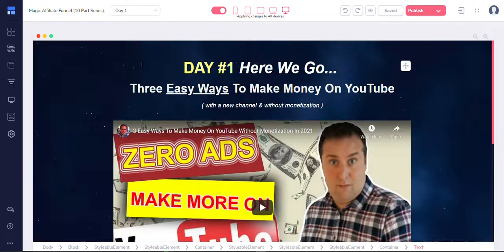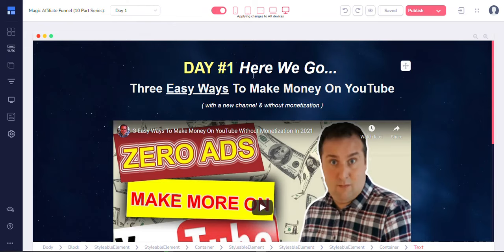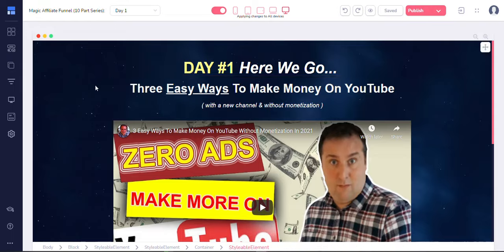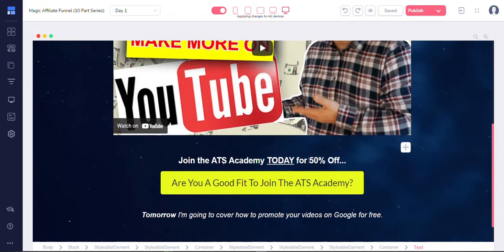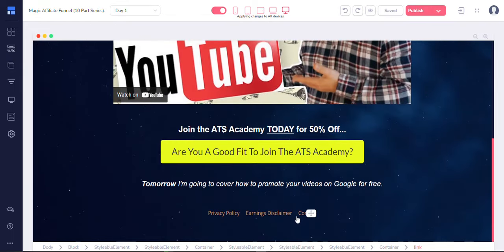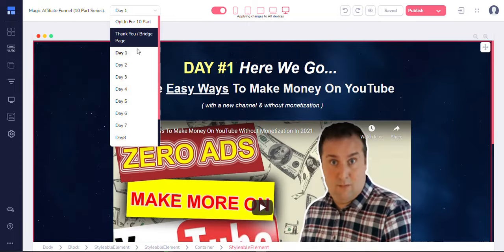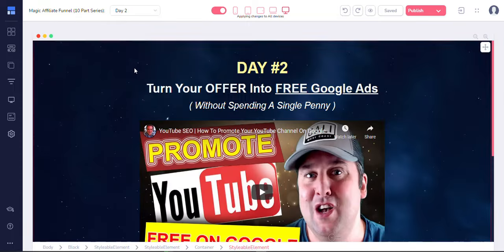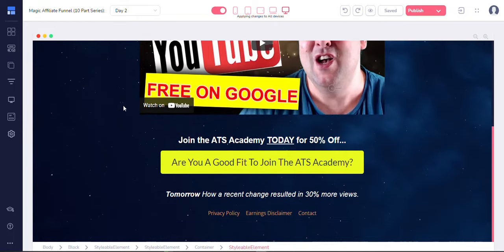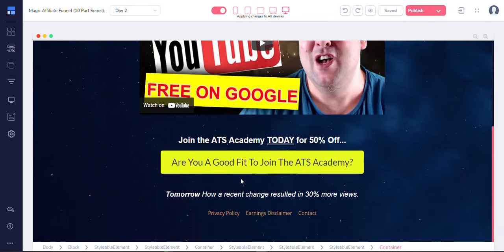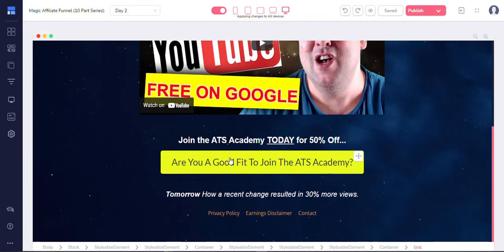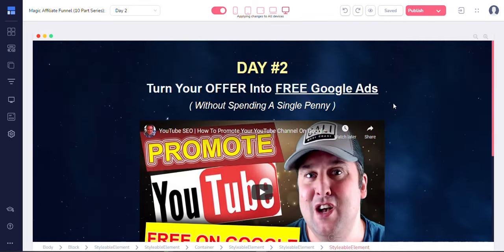All right, so day one of the ads, so you get the video. Day one gets sent to you, and a call to action. All right, so and then there's day two. Within GroovePages, turn your offer into free Google ads. Are you a good fit to join the ATS Academy, blah, blah, blah, all that good stuff. So there's a call to action.